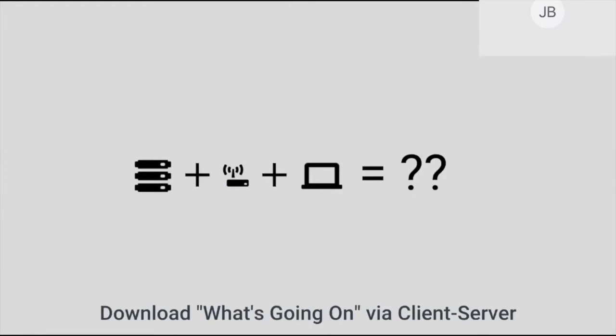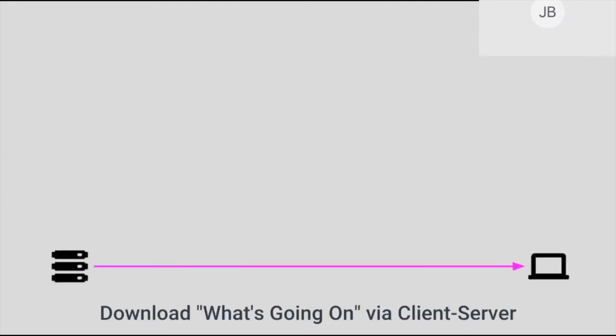Our main characters in this passion play are the server, our laptop, and a router. The router is representing the pathway that the MP3 is going to take from the server to our laptop. Seems pretty simple, right? Let's calculate some electricity here.